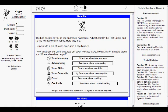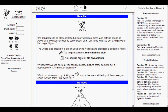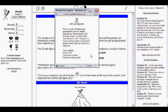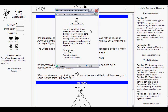Let's click Adventuring and walk through it. Teach me about my inventory. It's dangerous to go alone in the big scary world out there. And nothing keeps an adventurer company as well as some sweet gear. Let's see what I've got laying around that might fit you. It's dangerous to go alone is a Zelda reference to the old man that says that before you get your first sword in the cave. The Oracle digs around a pile of junk behind his rock and produces a couple of items. You acquire Seal Club. You acquire old sweatpants. That's new. Let's click on that and see what it does.